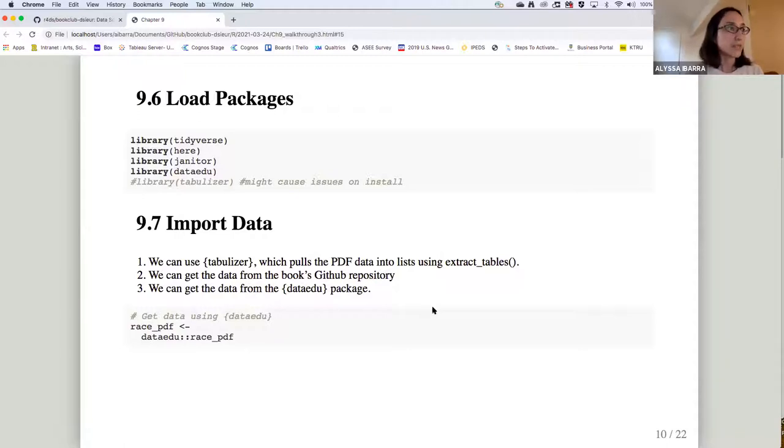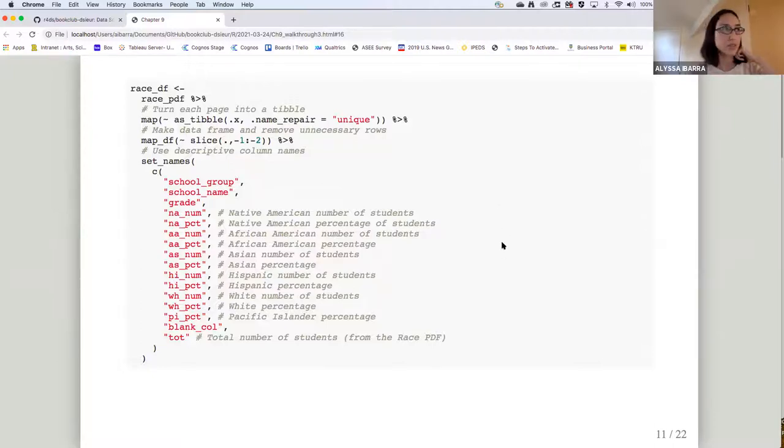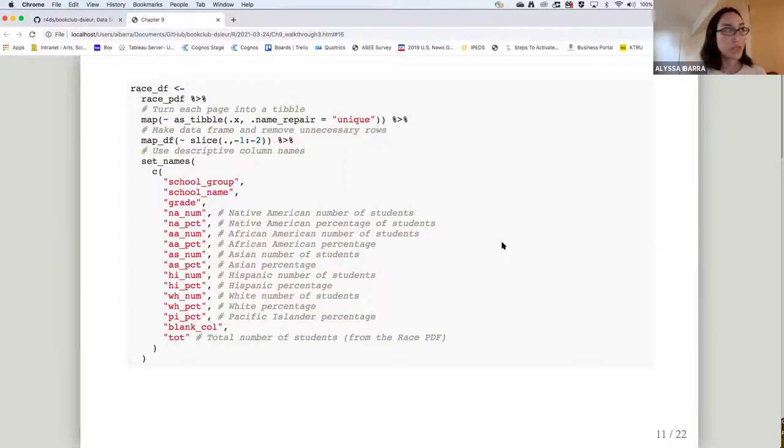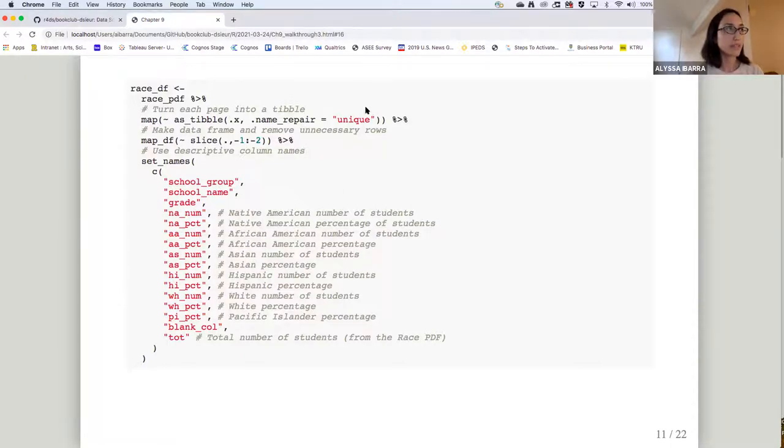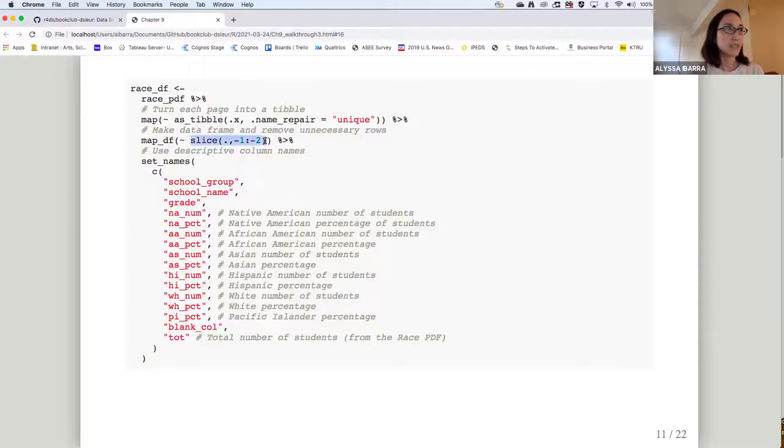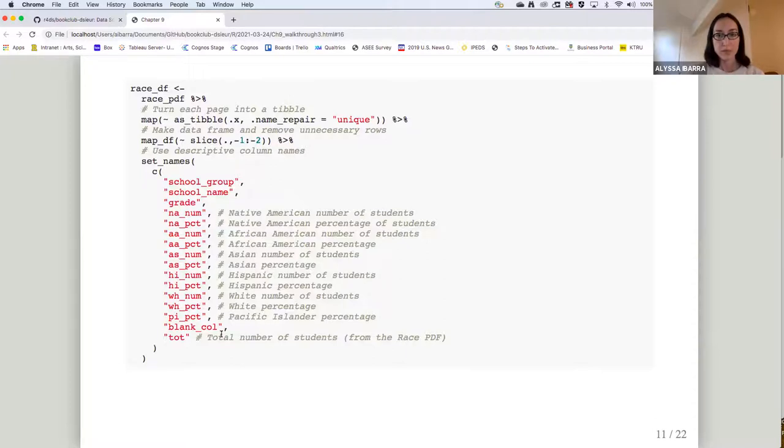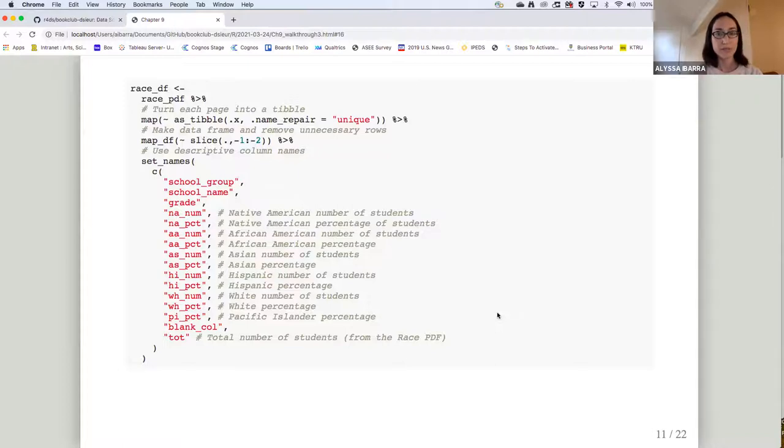So we got the data and we put it into race PDF. That's just kind of its raw form. And this is a lot of text here, but this is really the processing stage of getting it into the right data frame structure that we want. So it's first making it into a tibble and then using the map_df function to make it into a data frame. And the slice function, I have not used before, but it makes sense when it's doing it, removing unnecessary rows.